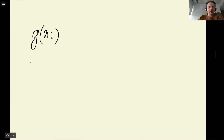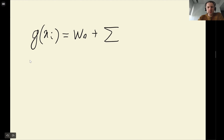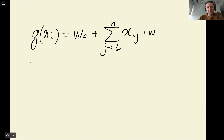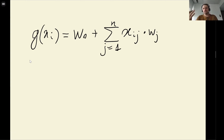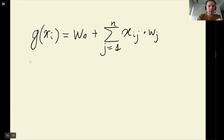First, let's write it for a single vector. Remember we have the bias term, and then we have a sum that goes from one to n, where we multiply each feature with its weight. This is the formula — this is how we make a prediction for a specific car.